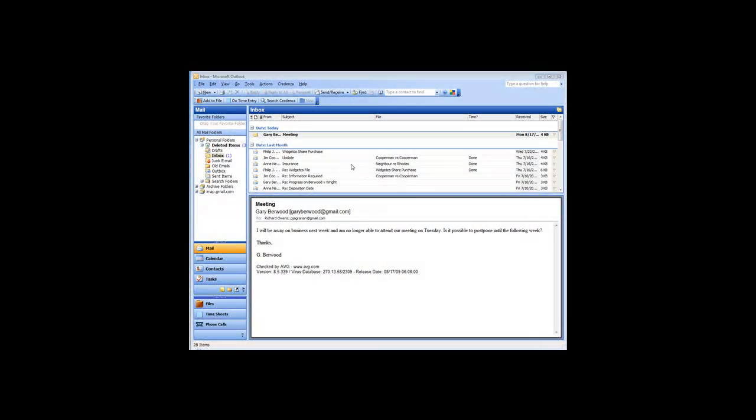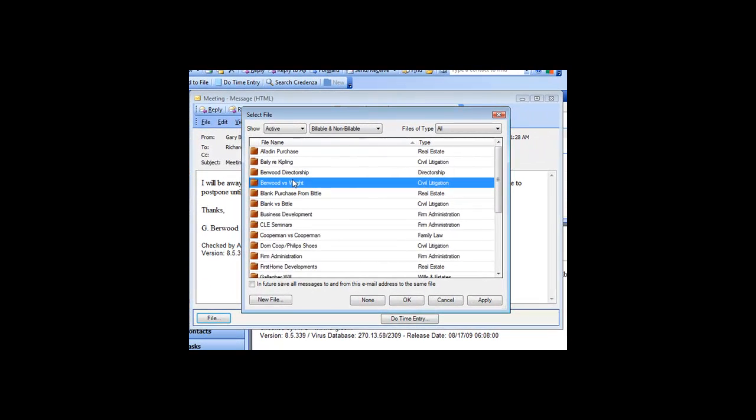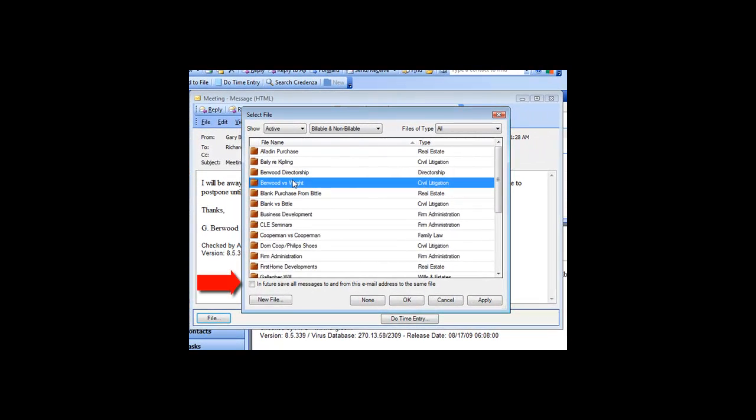One of the most useful preferences in managing email involves having Credenza automatically save all emails to or from a given contact to their file. To do this, just open an email from them, select the file you want their emails saved on, and then click the checkbox at the bottom.